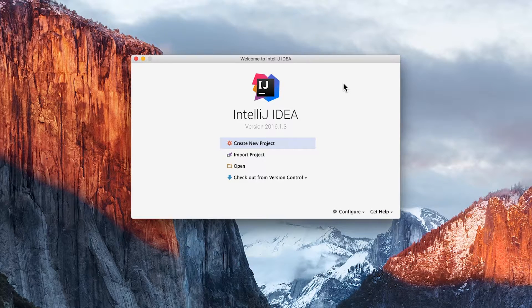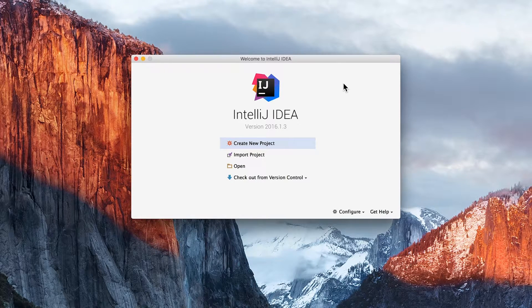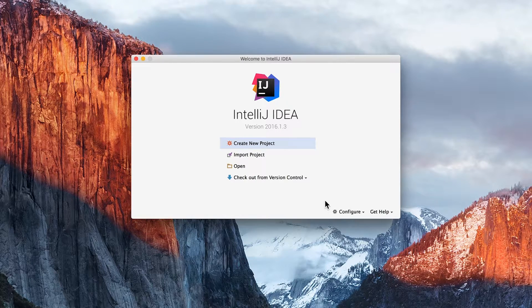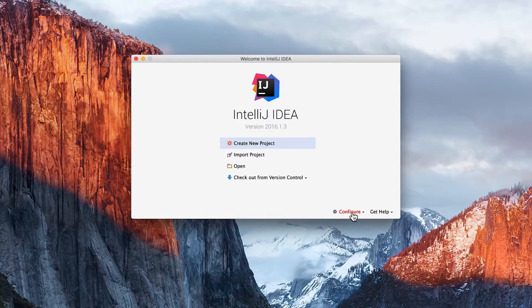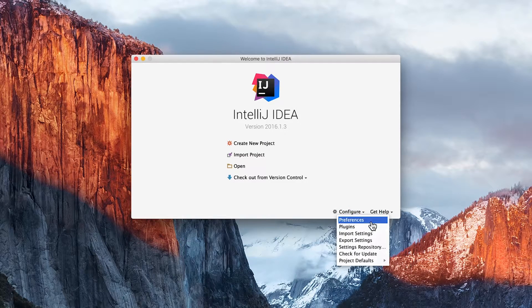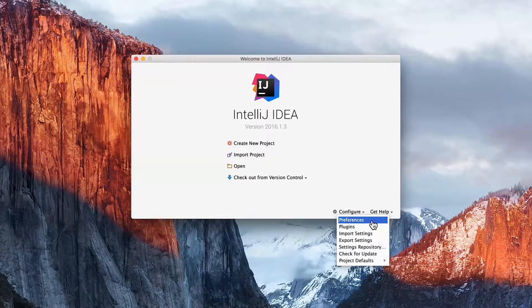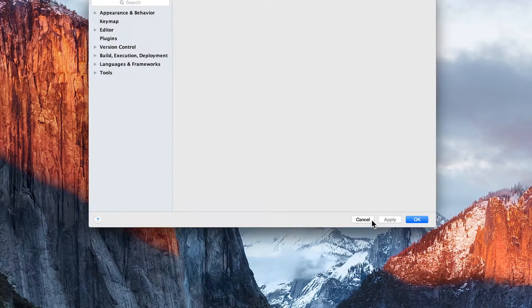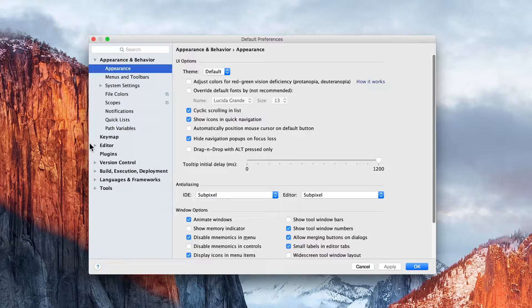The last few things we need to configure now can be accessed by clicking on Configure and clicking on Preferences.